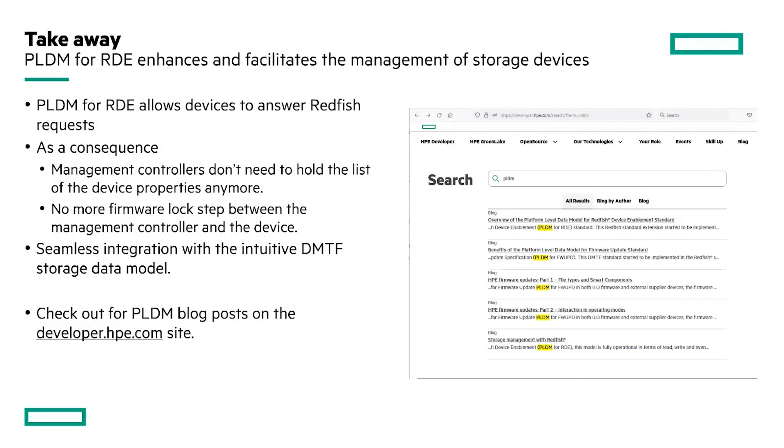In addition to a detailed explanation of the Redfish session creation, this presentation demonstrated the simplicity of a storage device Redfish tree when the DMTF platform level data model for Redfish device enablement protocol is implemented in both the device and the management controller.